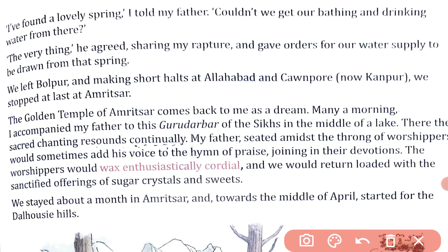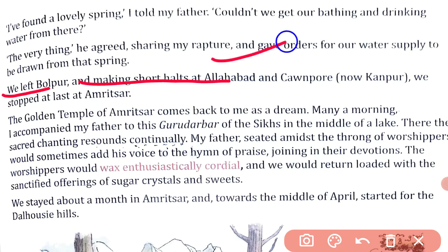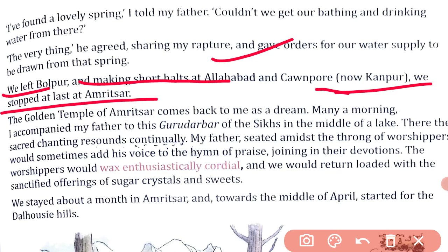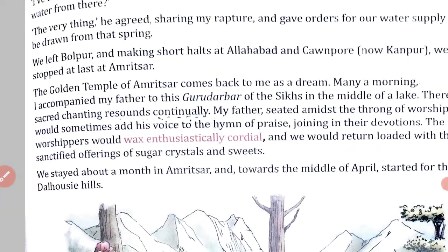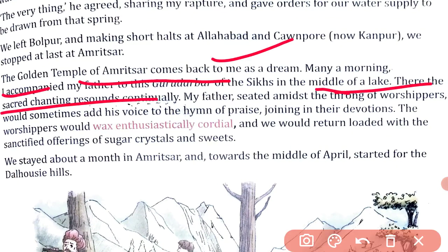Next, they left Bolpur. Making short halts at Allahabad and Kanpur, we stopped at last at Amritsar. Halt means where to stop. So the actual destination was Dalhousie. First he went to Bolpur, then halted at Allahabad and Kanpur, and the last halt was Amritsar.